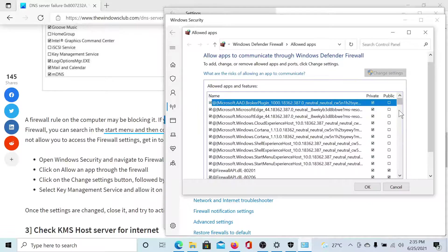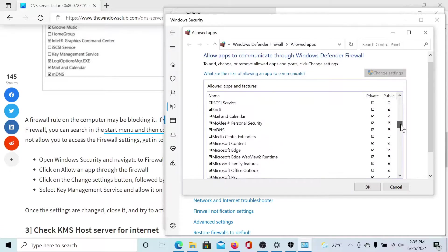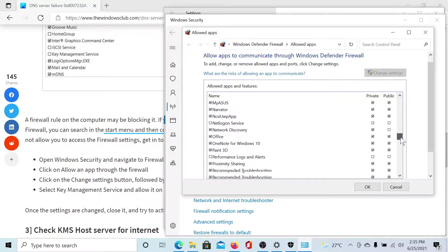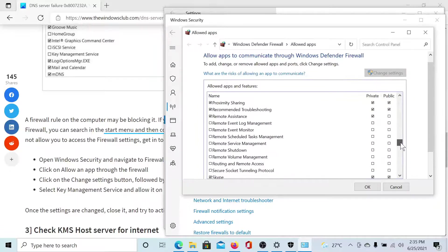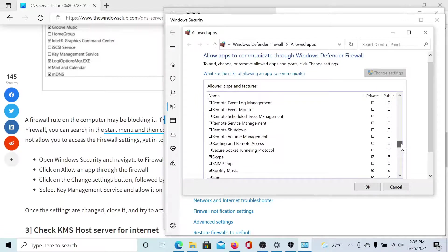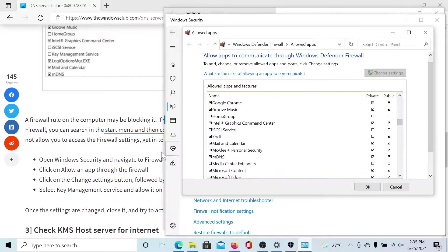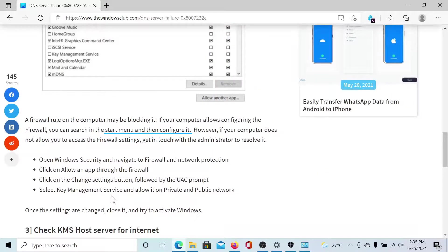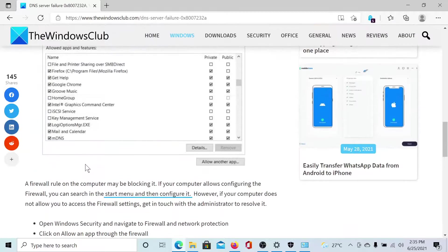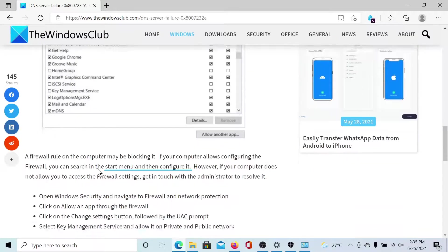Scroll down to an option which says Key Management Service. This is in alphabetical order, so you'll find it somewhere near K. Then you have to select that option. It should be checked, something like this.